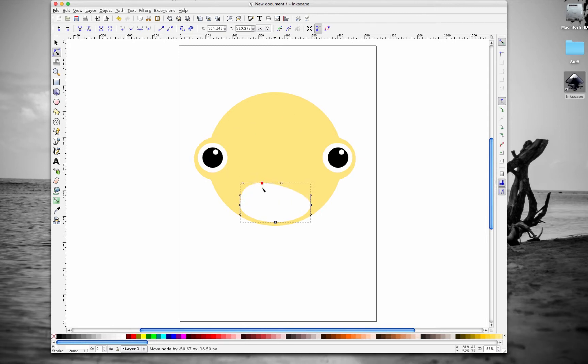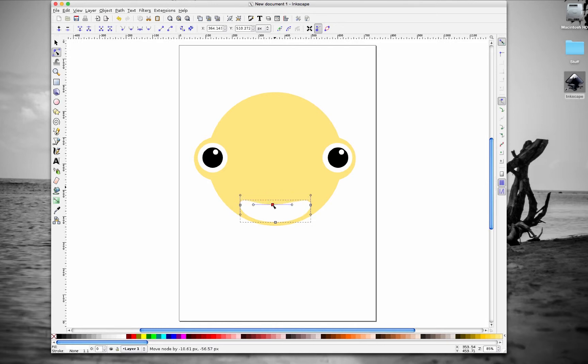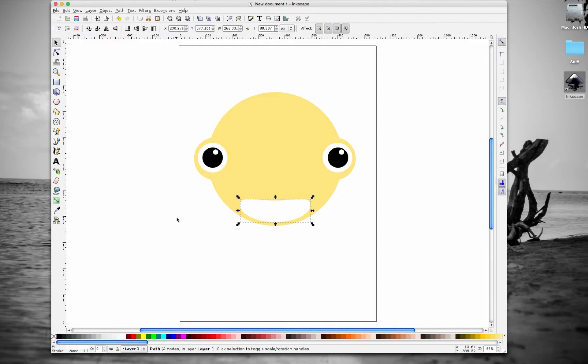I can completely change the shape. I'm going to move it down a little bit to make it like he's smiling. That looks good.